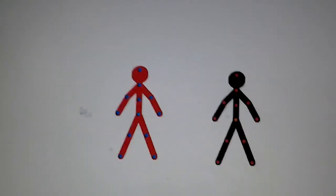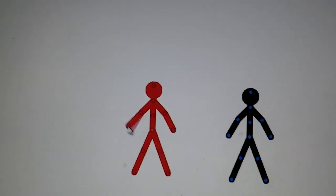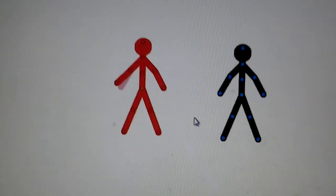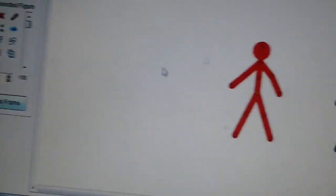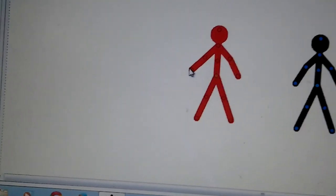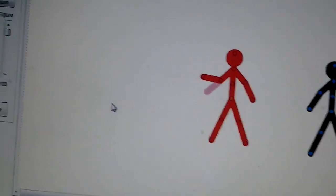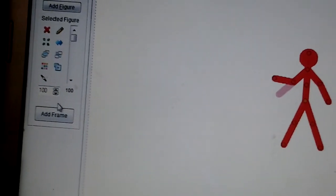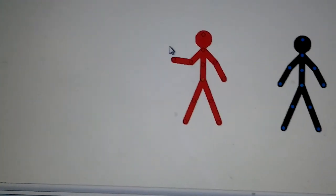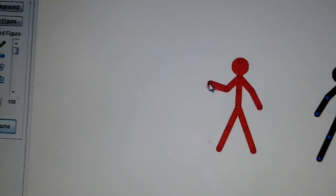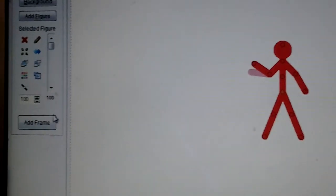And make him move. Wait, for beginners. Alright, then add a frame, add a frame, and add a frame.